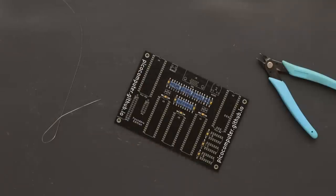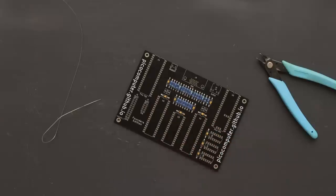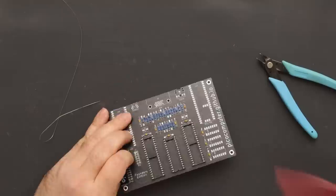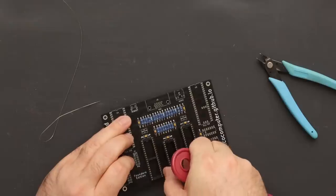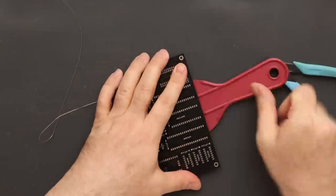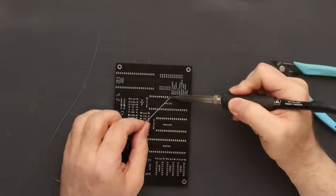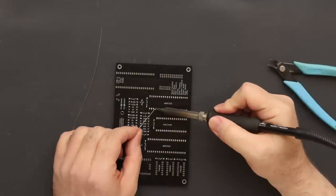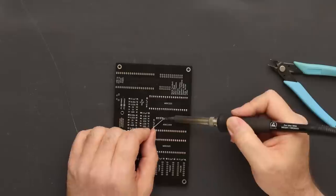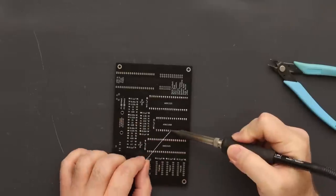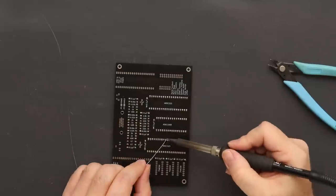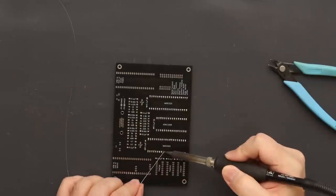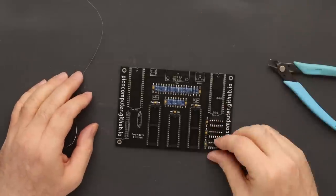The next thing I do is the sockets. Pay attention to the orientation. The notch on the socket must match the notch on the silkscreen. Don't install the ICs yet, just the sockets. The sockets and ICs are the only parts you can accidentally install backwards, so be careful. See, that one's backwards. All right. That's right.